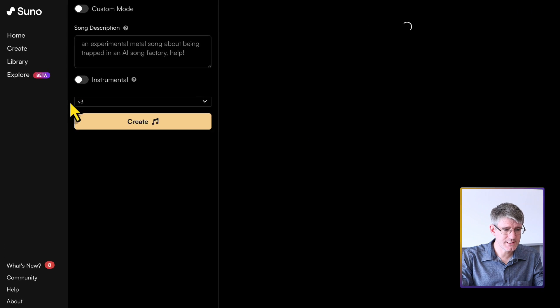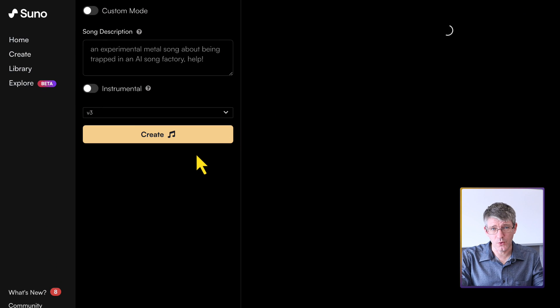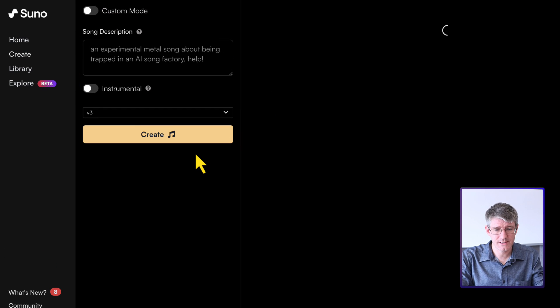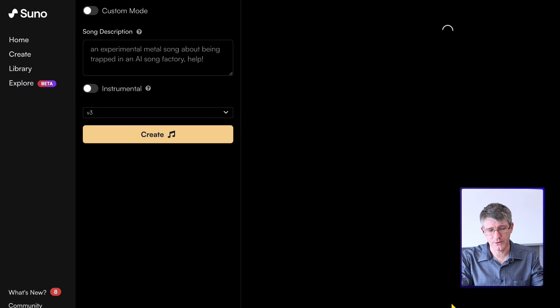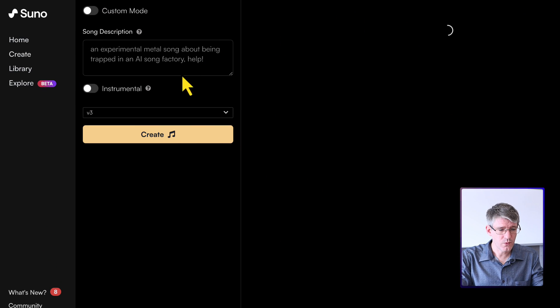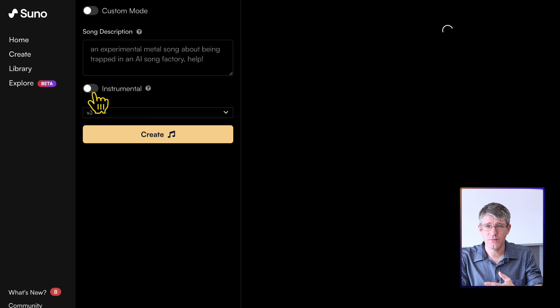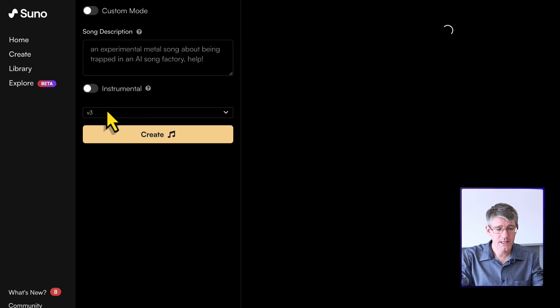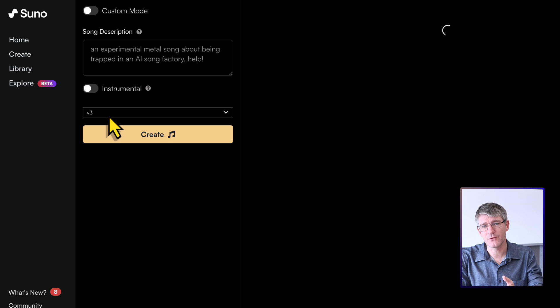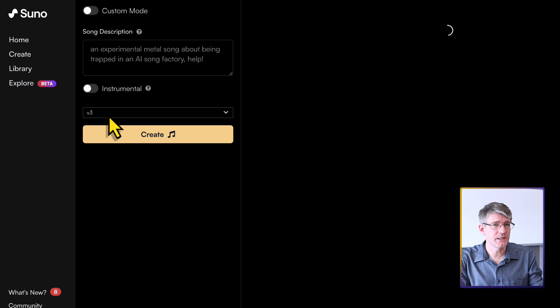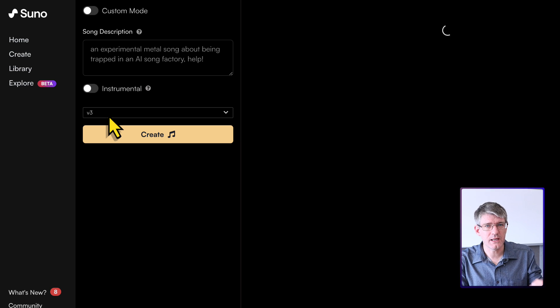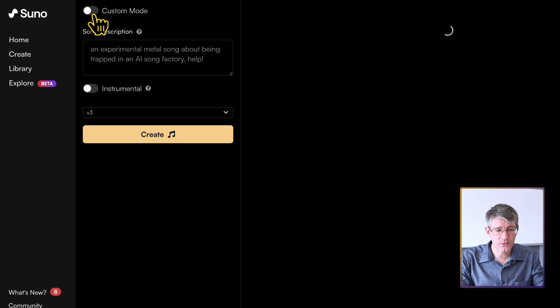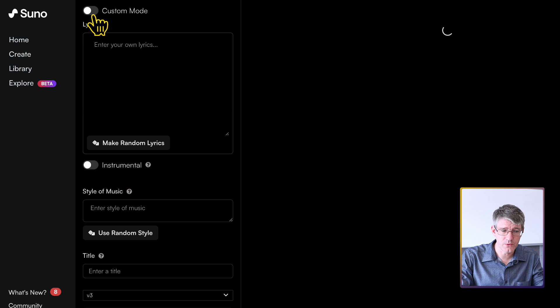So here you can see we have two modes. We have the simple interface. That is what you see here, where we can describe our song, ask for an instrumental or not. And of course, we're using version three, the latest version of Suno. That's what you've been hearing. That's where that really good quality comes from.